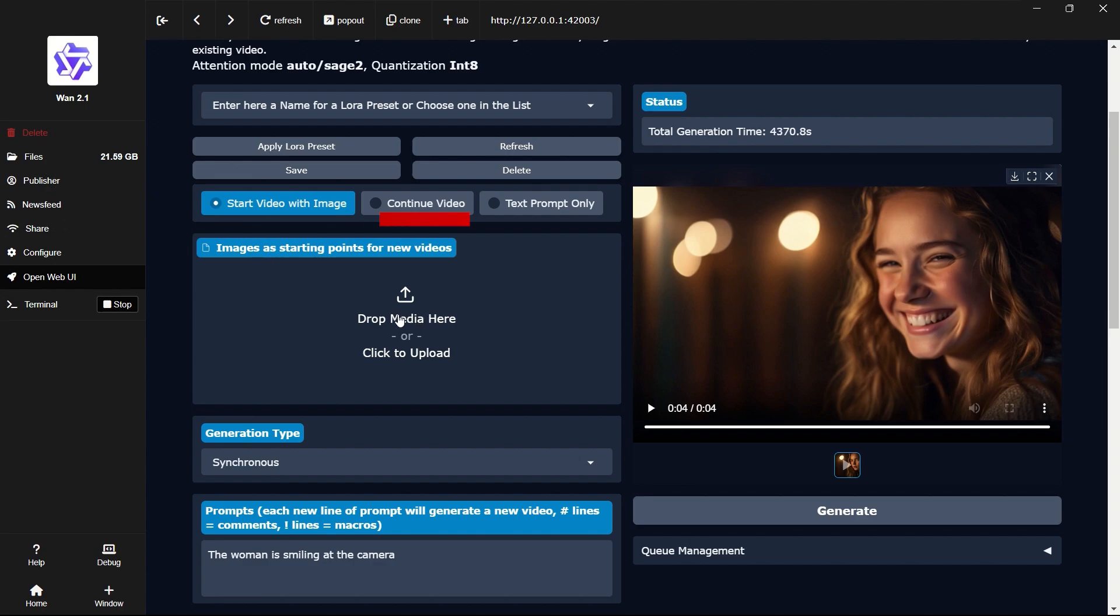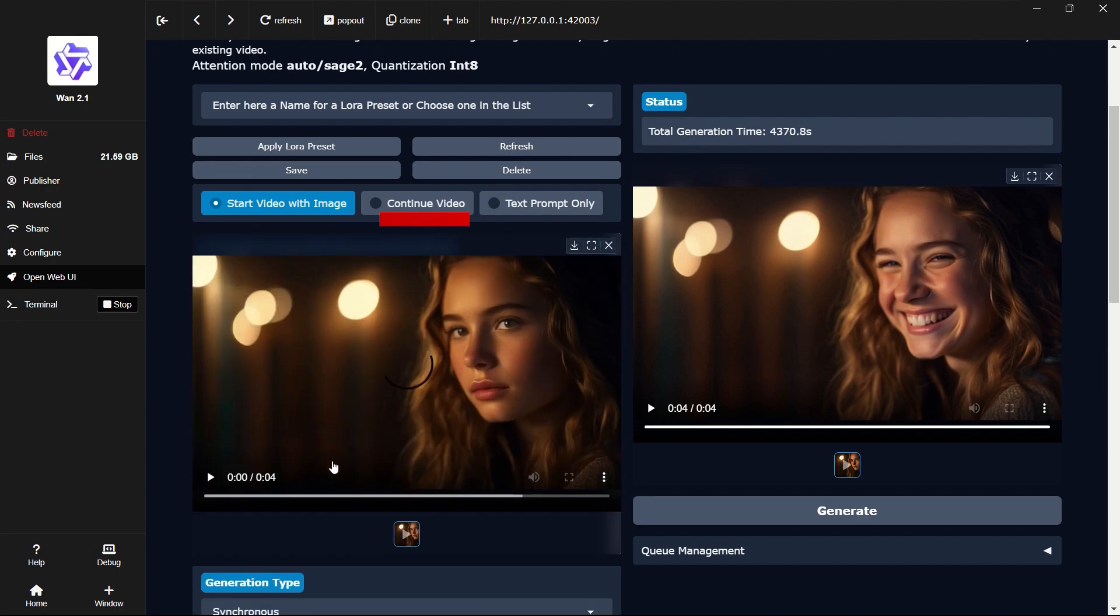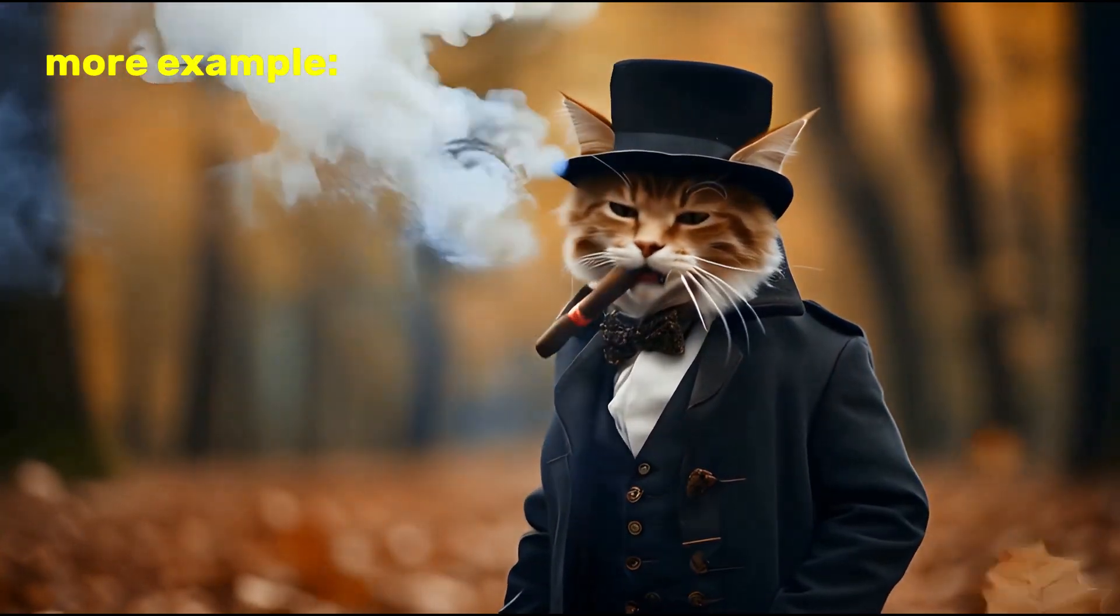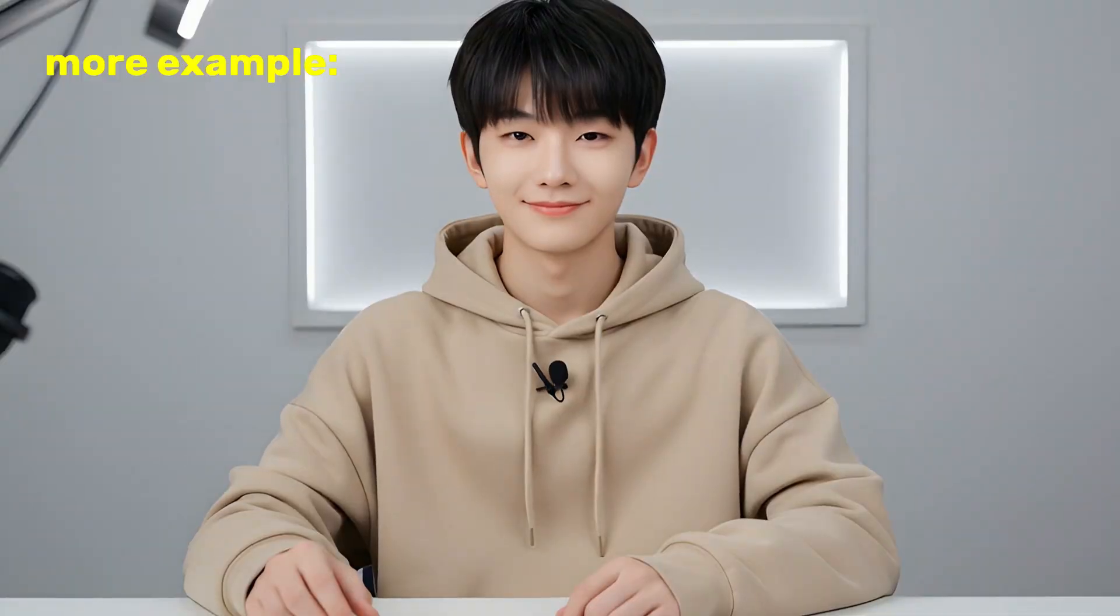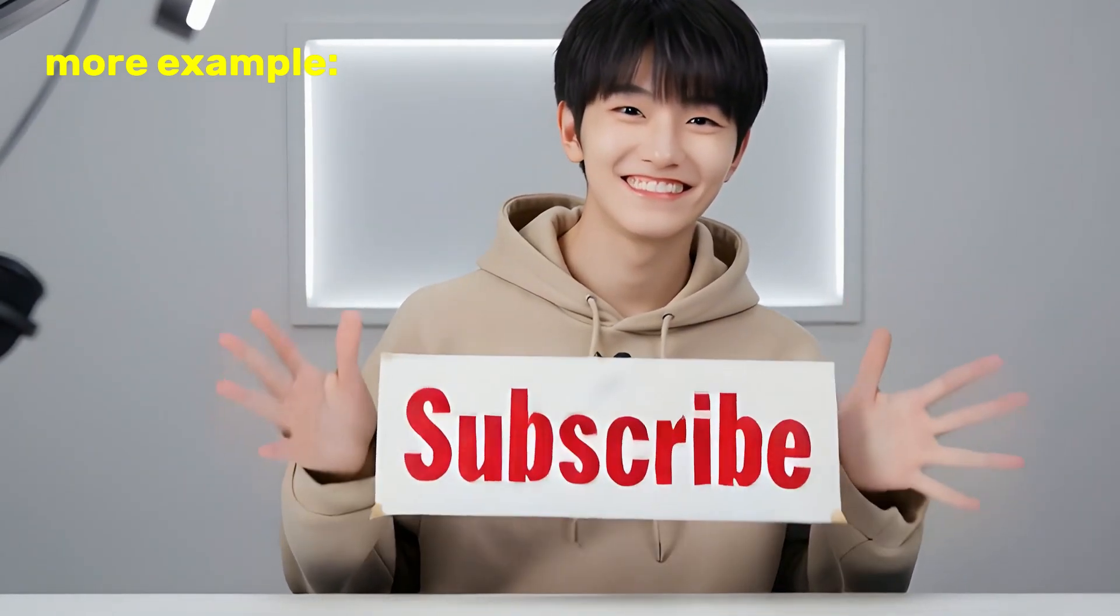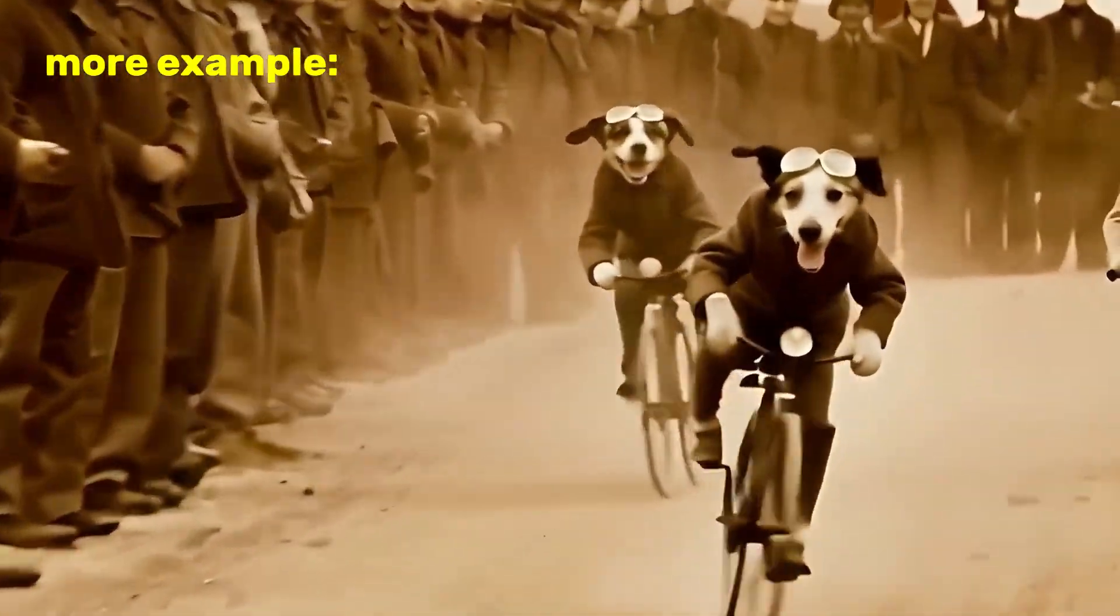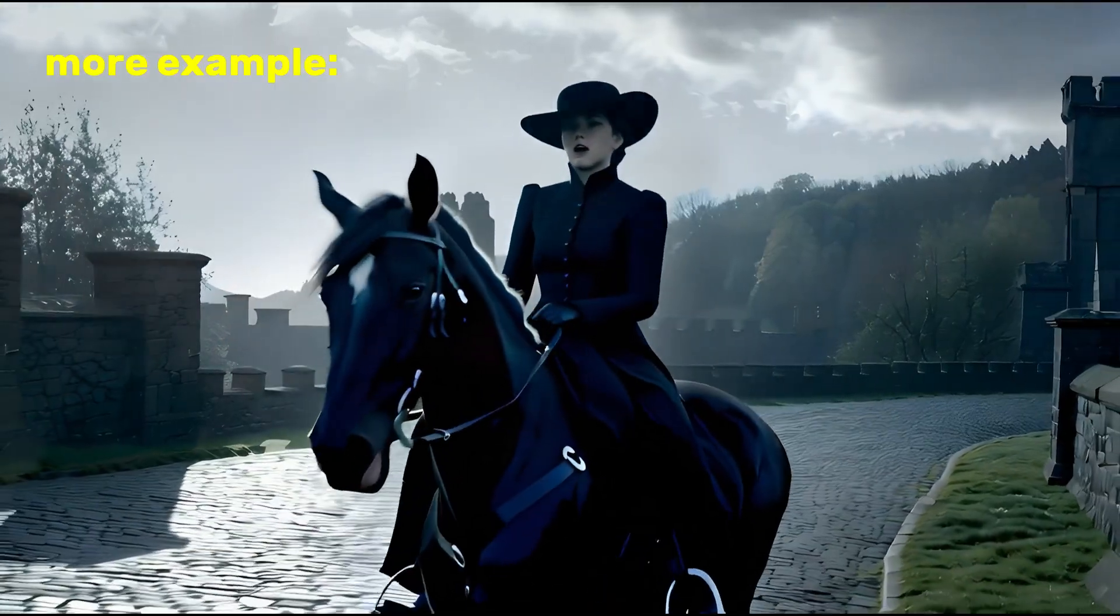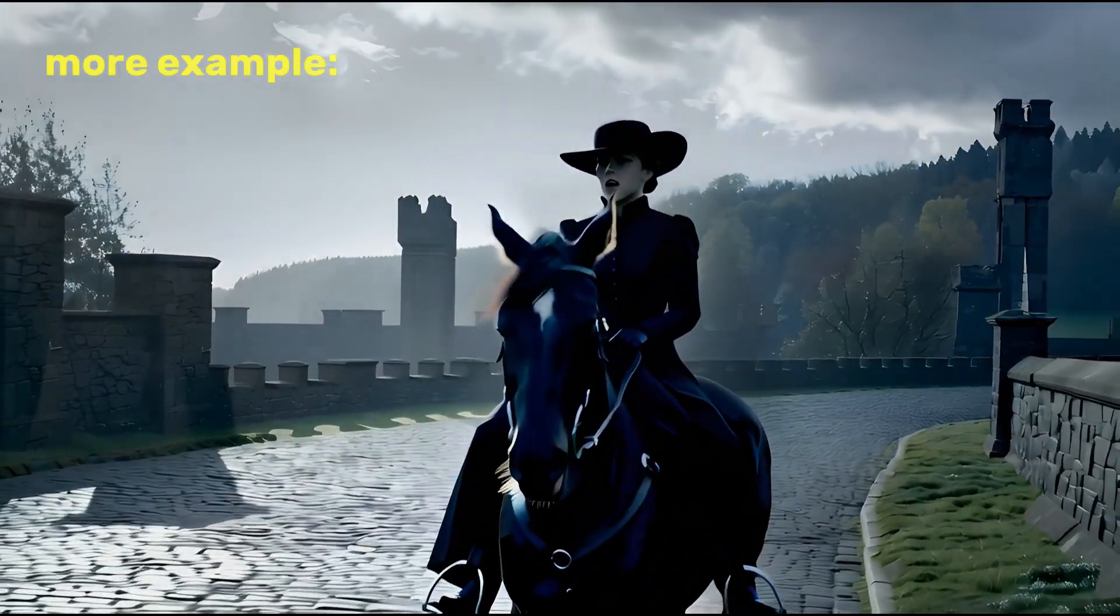That's it for this video on the Easy Open Source channel. Don't forget to subscribe if you'd like more step-by-step guides like this one. This channel is all about helping you get started with powerful and free open source tools using simple and clear methods. So stay tuned and see you in the next video.